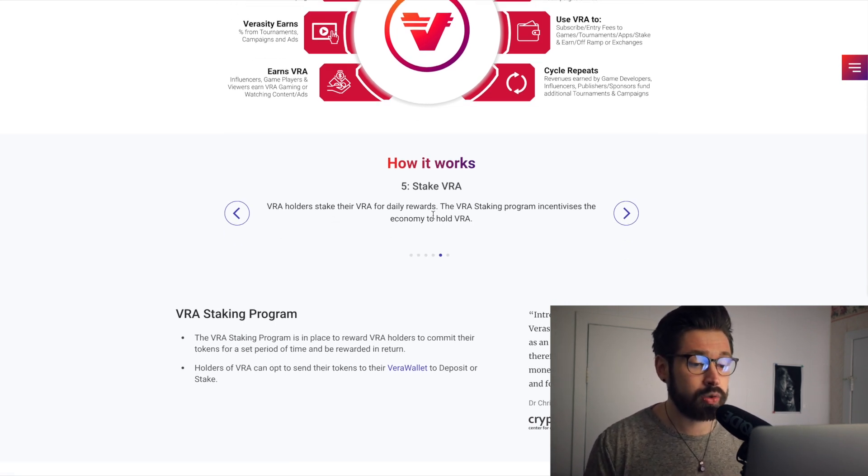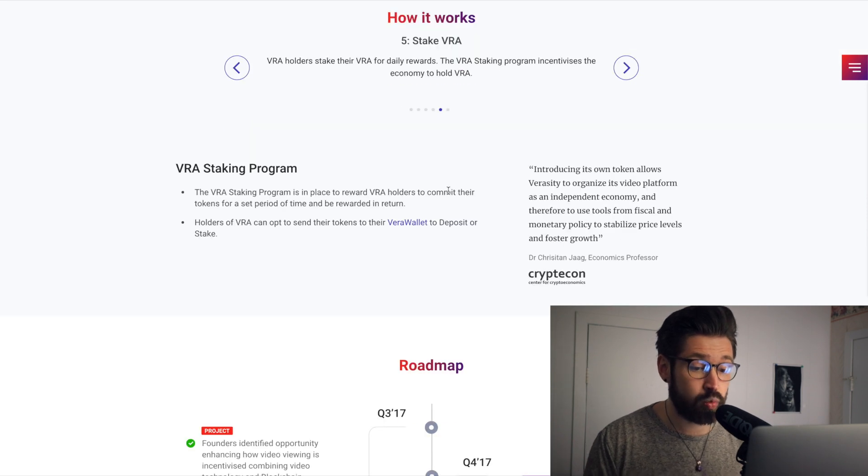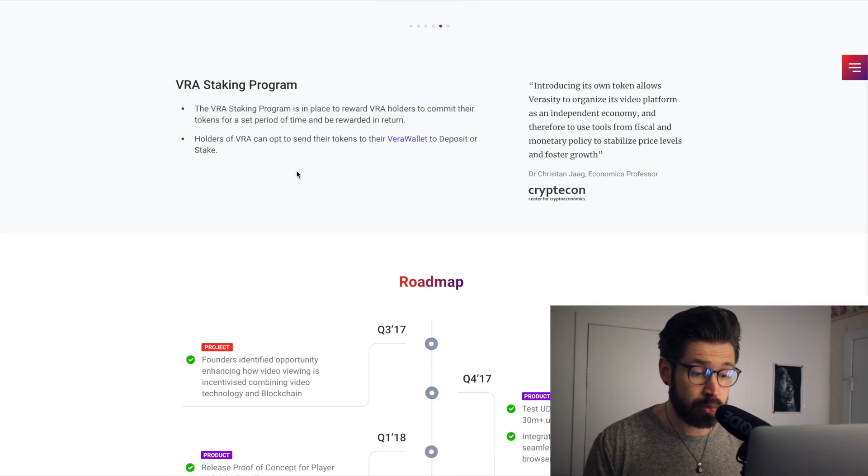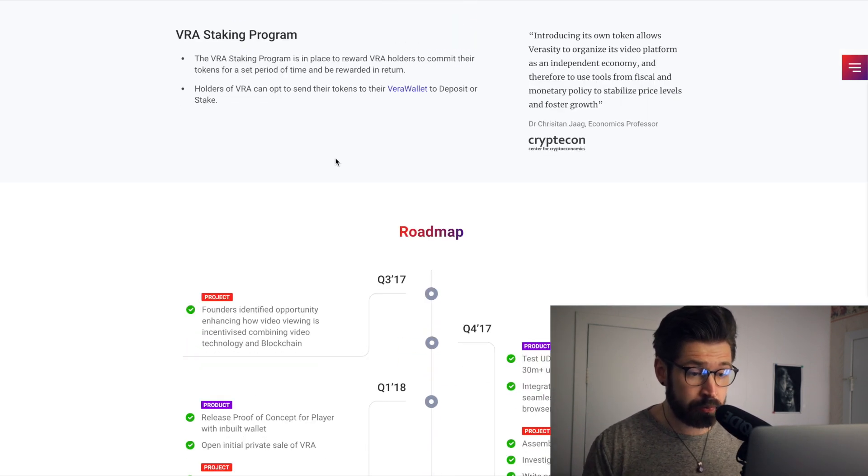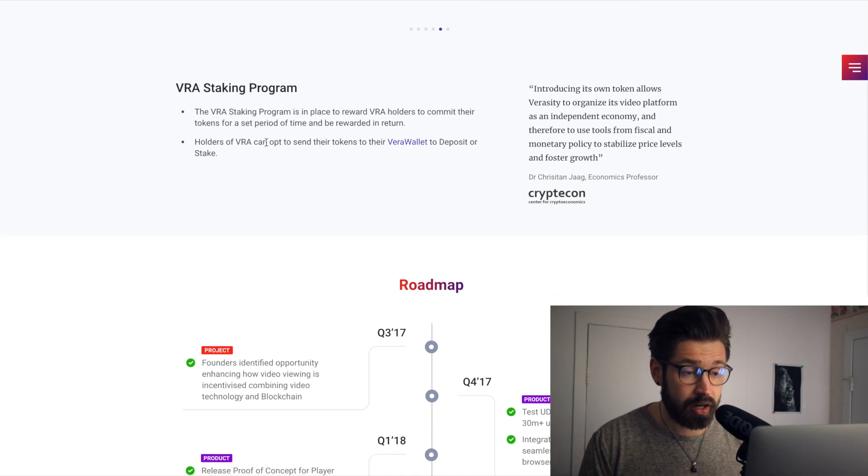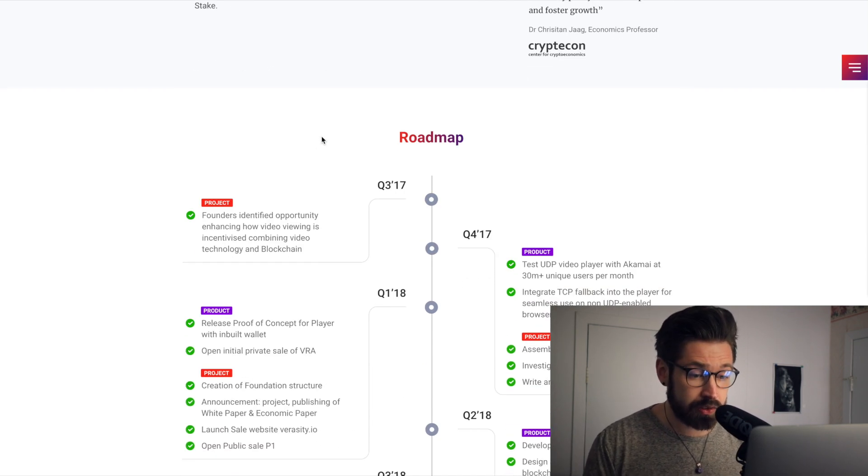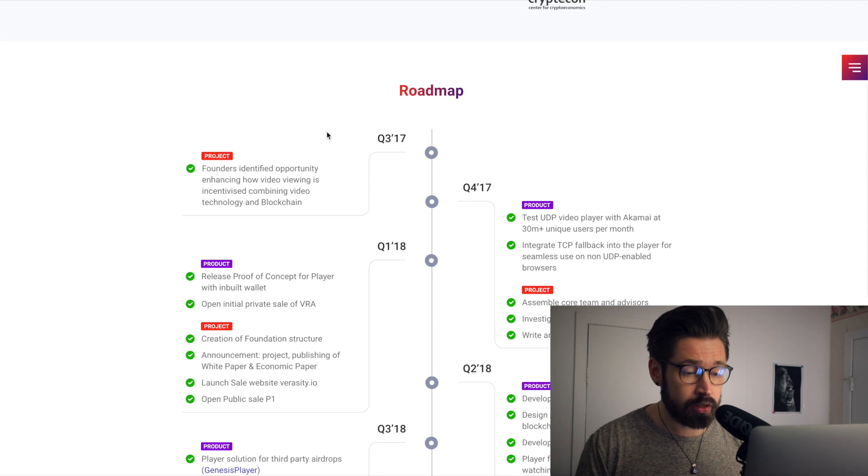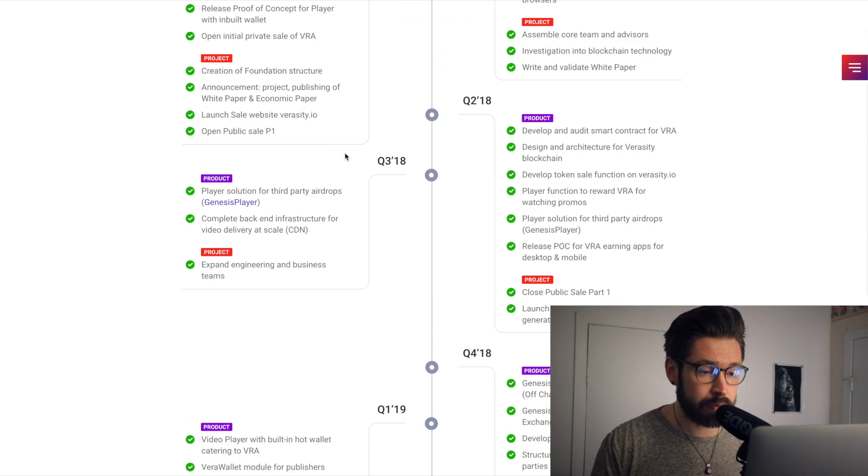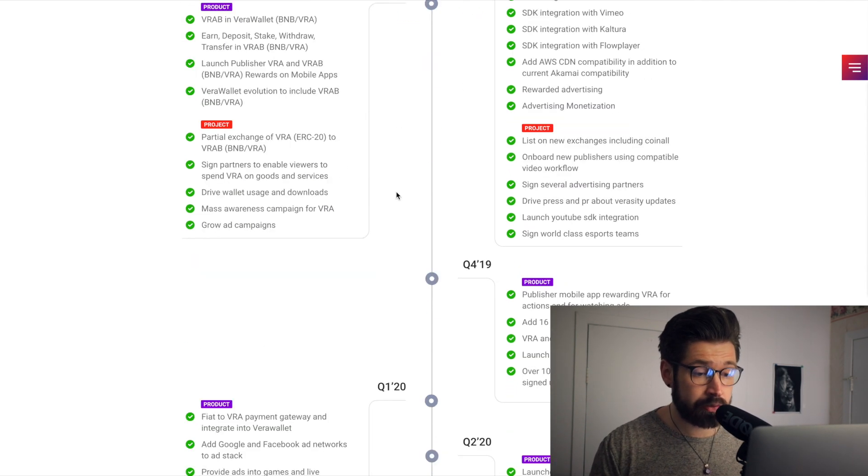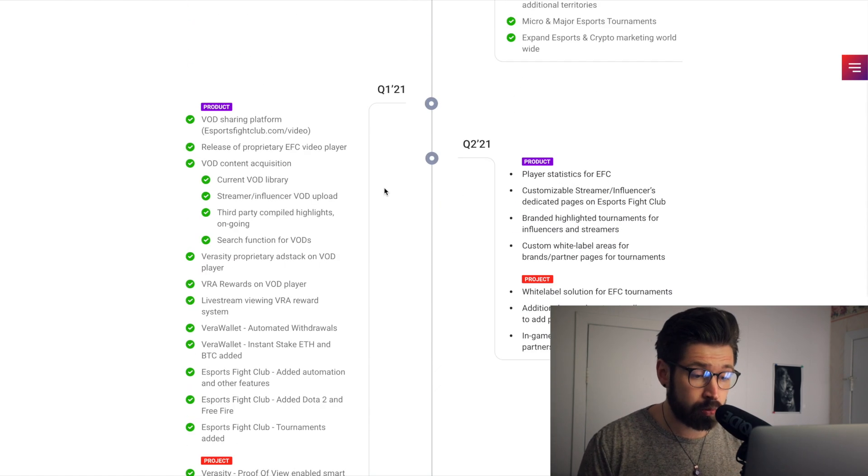VRA holders stake their VRA for daily rewards. All right guys, so they have a staking program which I believe is a 25% return on your investment, which is amazing. Because of my CRO, you know I love CRO, it's 20%, so that's pretty cool. 25%, they're stepping it up. So here we have the roadmap. We're going to scroll right down to Q2.